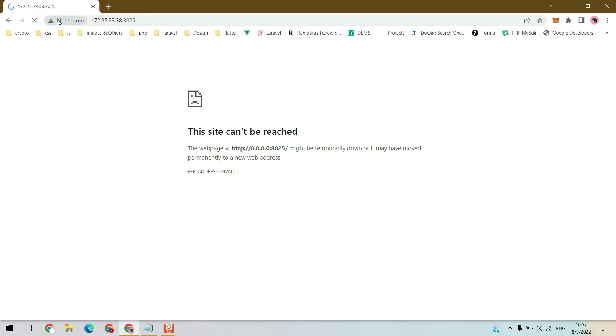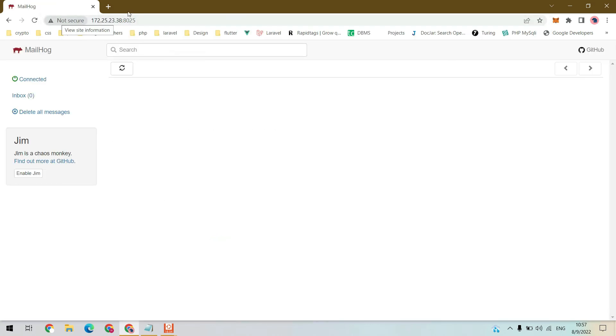As you can see, our Mailhog server is up and running. Now you can test your mail sending and receiving. In the next video I am going to implement it in Laravel.